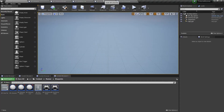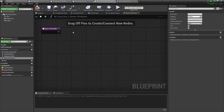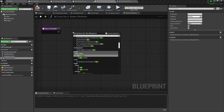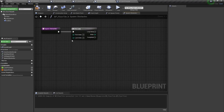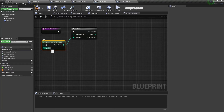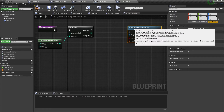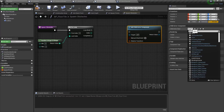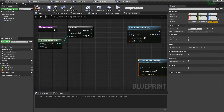Now we can spawn our obstacles. Let's create a new spawn obstacles function for our floor tile actor. We need to add a new for loop node and connect its last index to a random integer in range — let's set the max value in this range to 2, so we will spawn from 1 to 3 obstacles on each floor tile. We need to use add child actor component and set its child actor class to obstacle-blocker, and create another node set to obstacle-low.